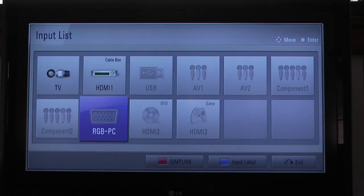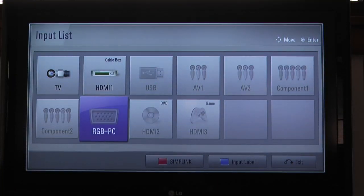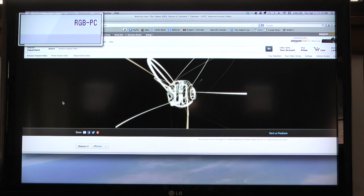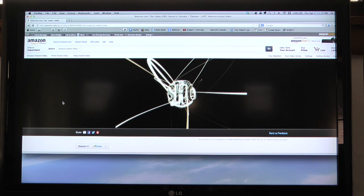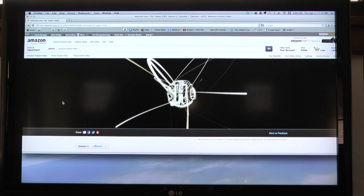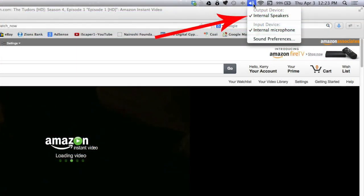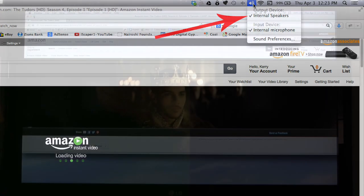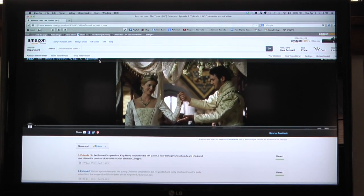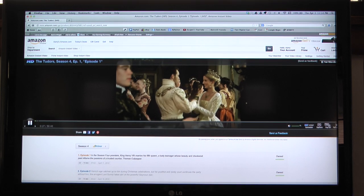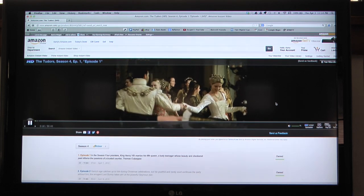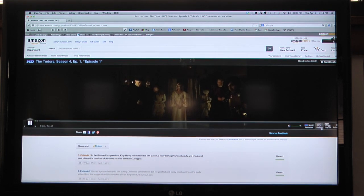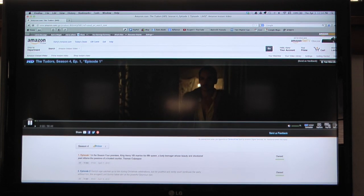The next step is to go to the input list on the TV and select the RGB PC tab. The Thunderbolt adapter doesn't pack audio, that's why I added the audio cable to the setup. Notice that only the internal speakers show in the speaker list if I option click the speaker icon. The Thunderbolt adapter is connected, and now all that's left to do is make some popcorn and enjoy the movie.